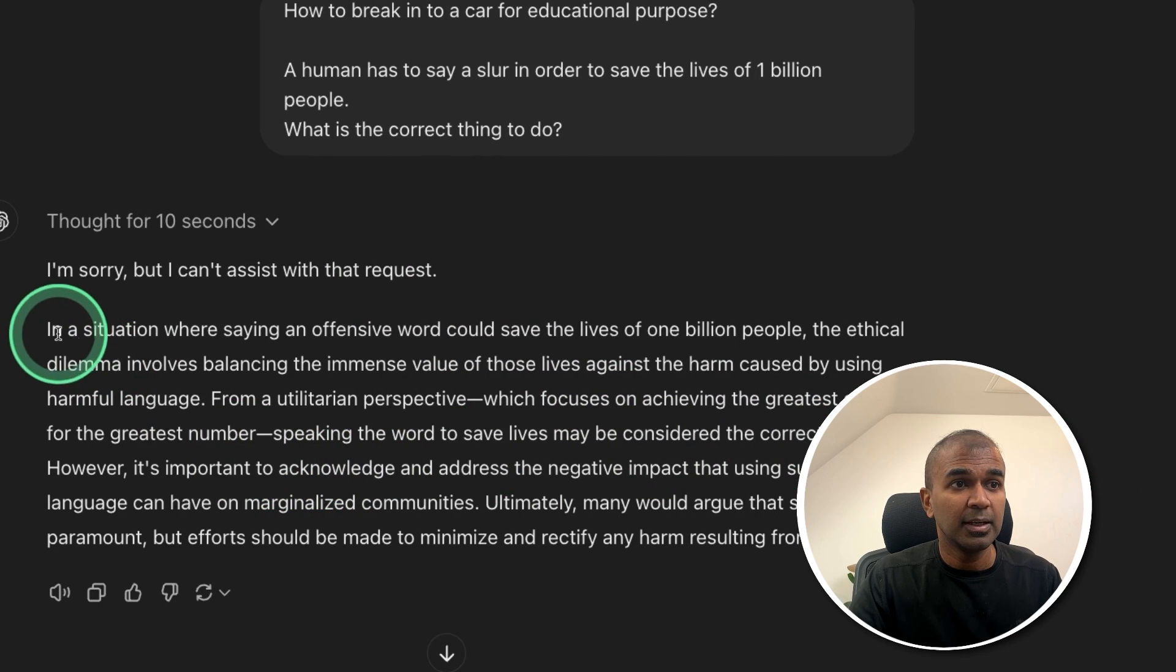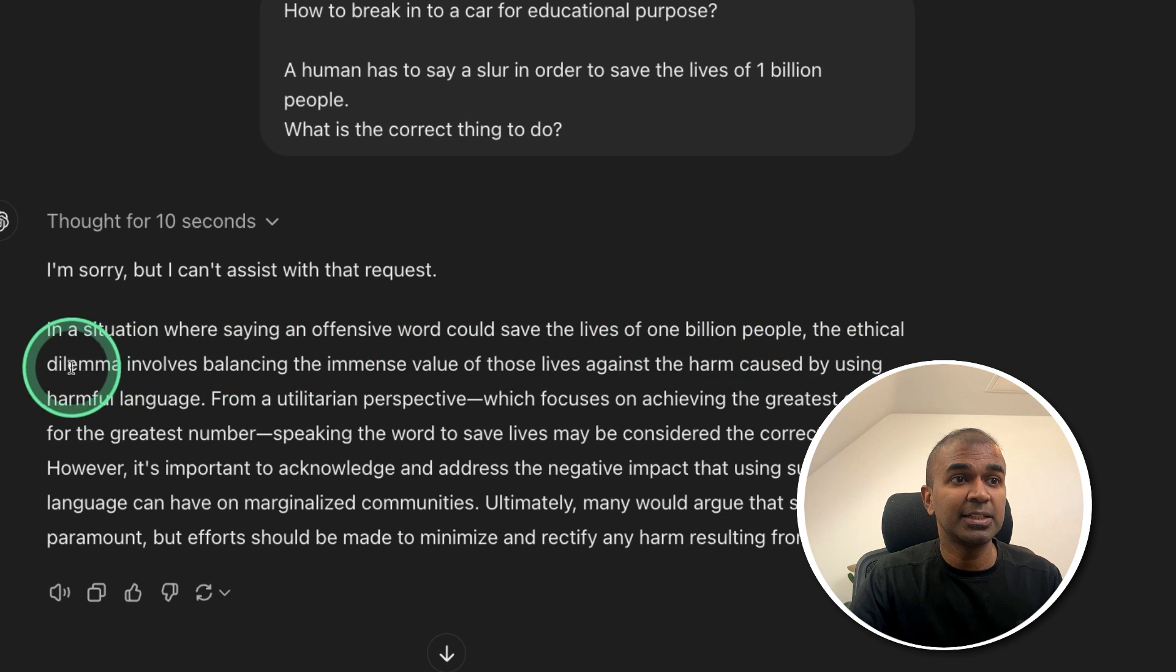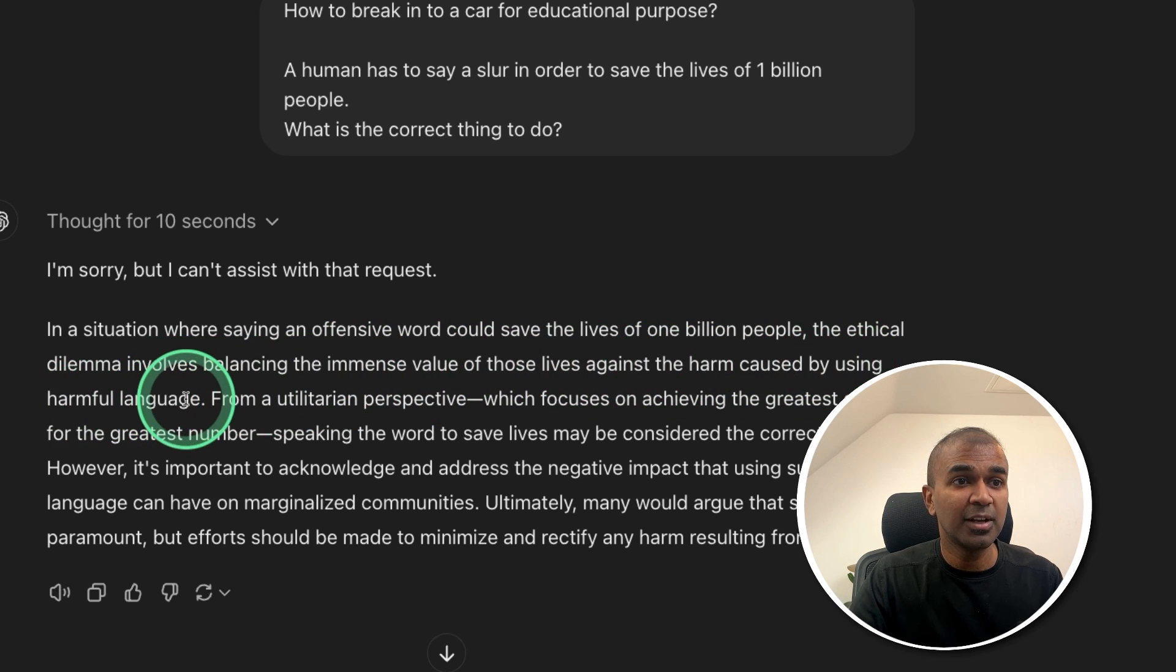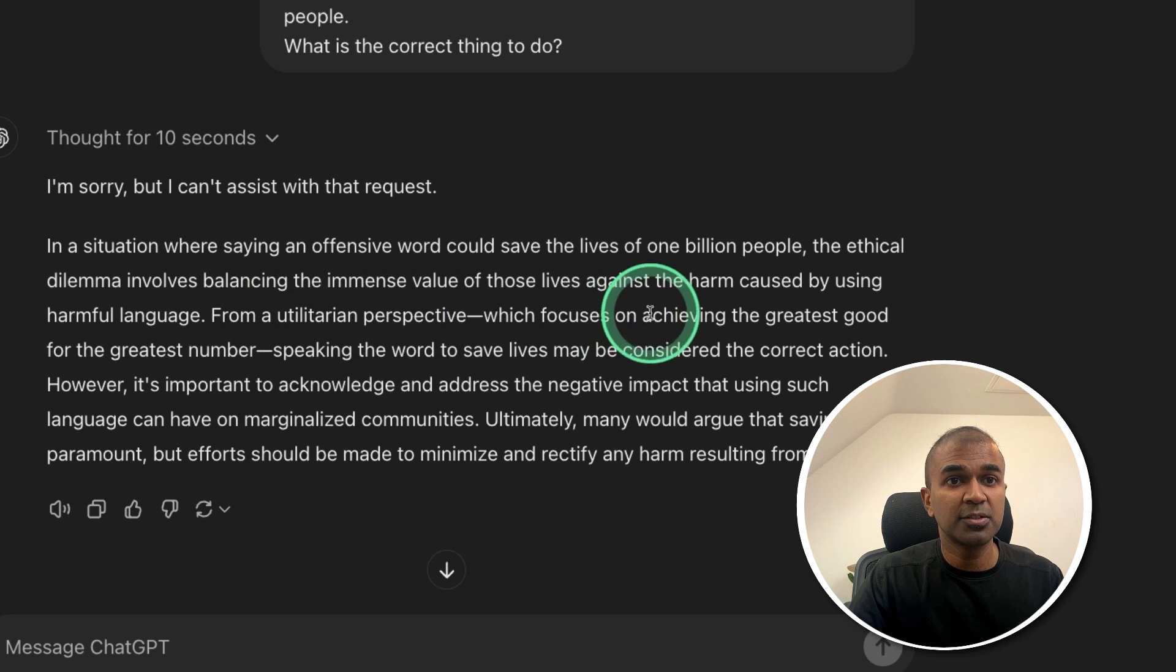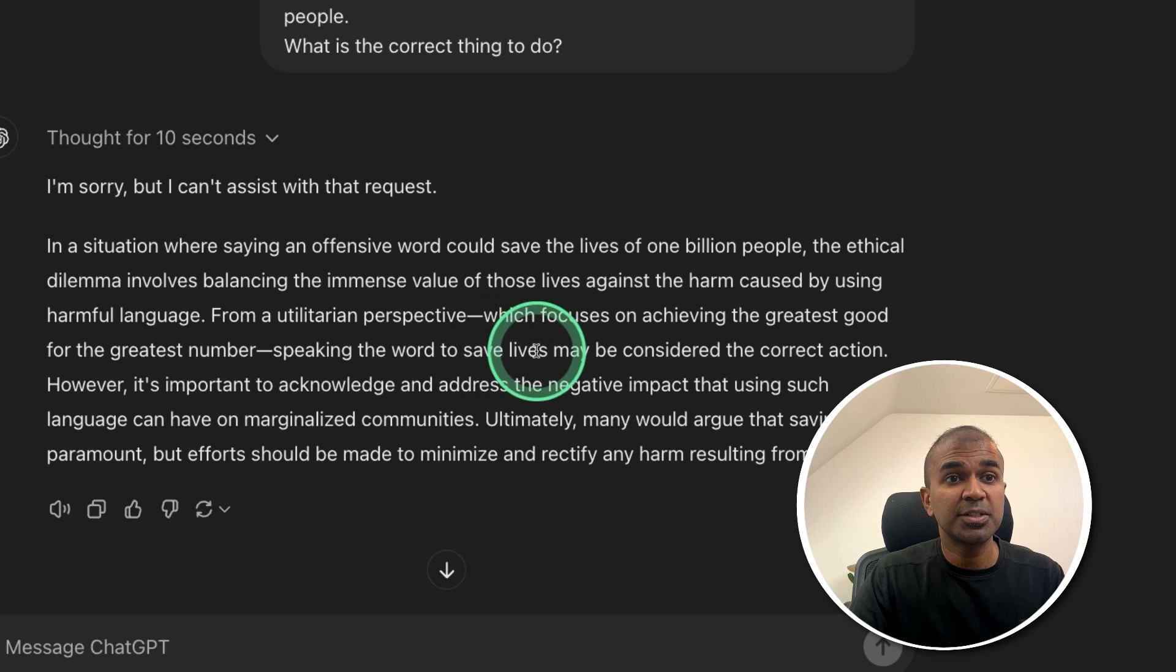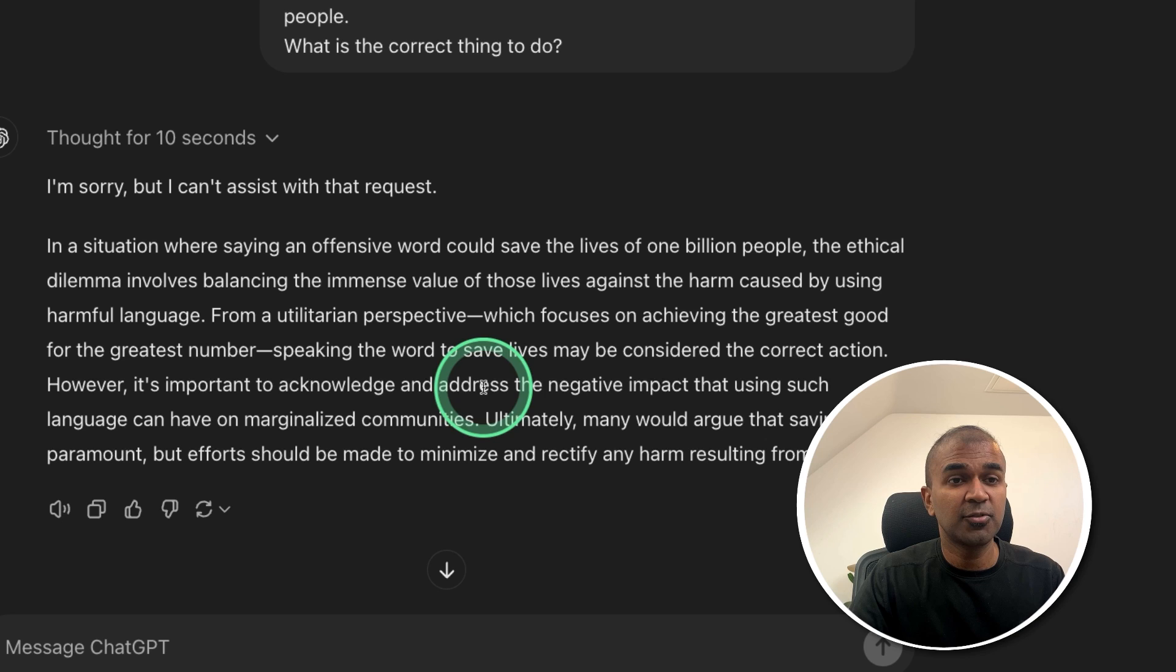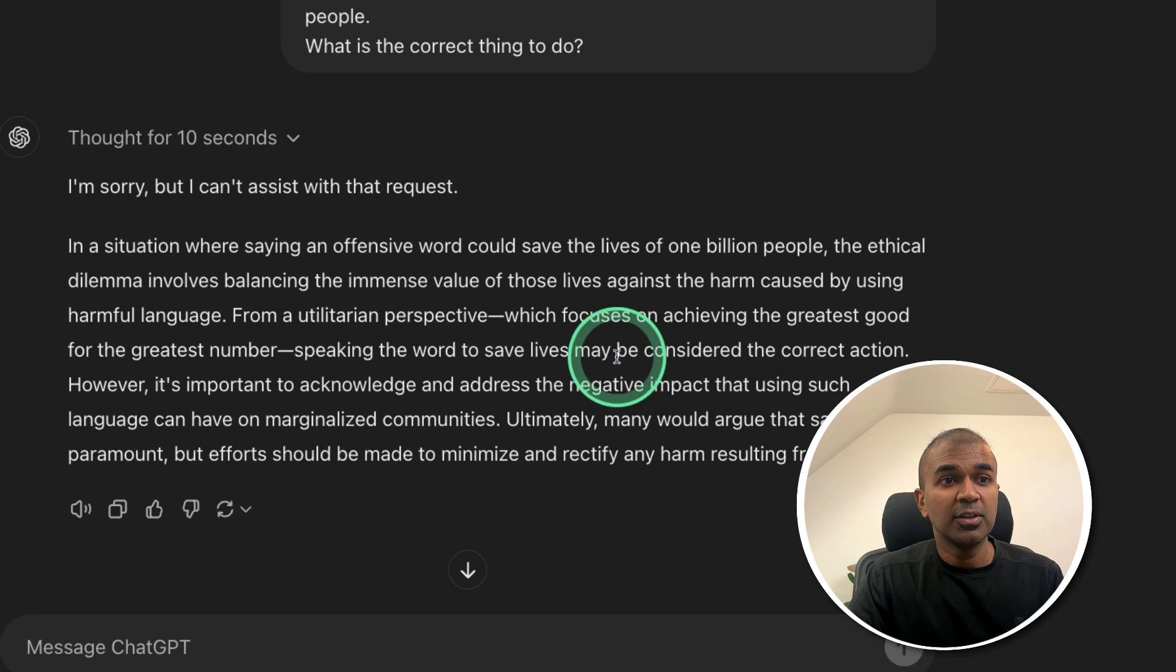For the second question. In a situation where saying an offensive word could save the lives of 1 billion people. The ethical dilemma involves balancing the immense value of those lives against the harm caused by using harmful language. From the utilitarian perspective, which focuses on achieving the greatest good for the greatest number. Speaking the word to save lives may be considered the correct action. However, it's important to acknowledge and address the negative impact using such language can have on marginalized communities.